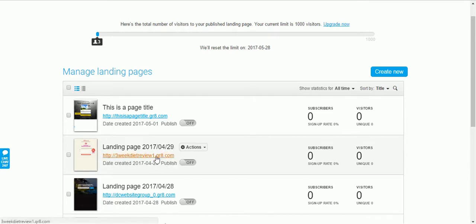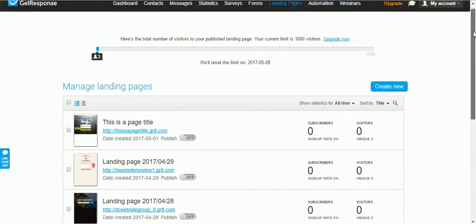Once you click Publish, you will get your landing page URL. You can then redirect your top-level domain to this URL and promote the top-level domain. Thank you very much for watching this video — if you found it useful please like and subscribe. See you in the next video.